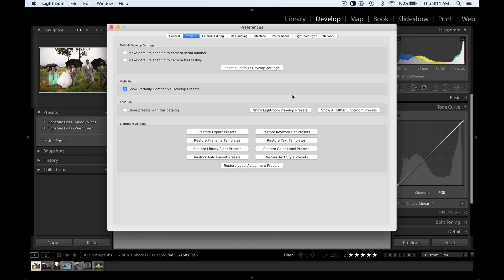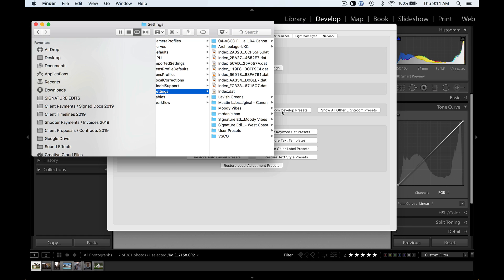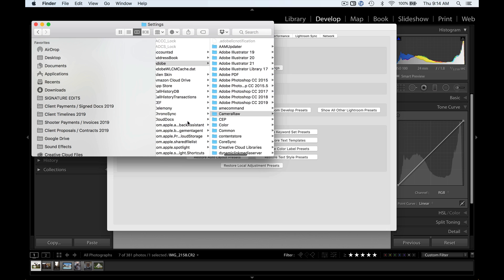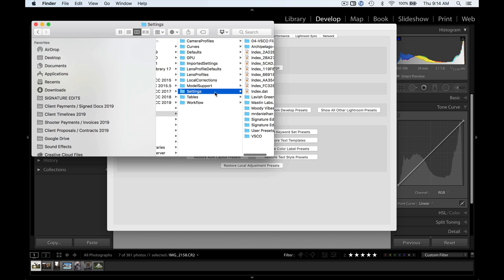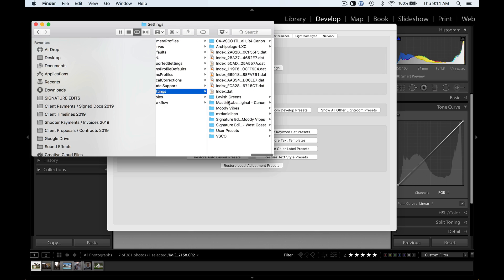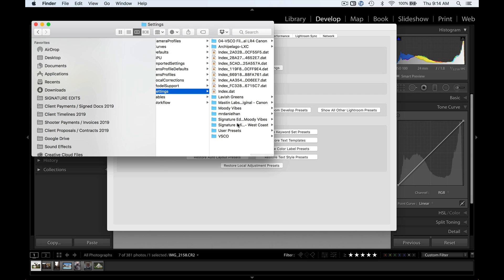The first thing we're going to do is hit Show Lightroom Develop Presets. That's going to pull up this folder, but you can see that it's not actually in Lightroom. It's in Adobe Camera Raw under Settings. It's very random, very confusing. That's why it gets you hung up most of the time.